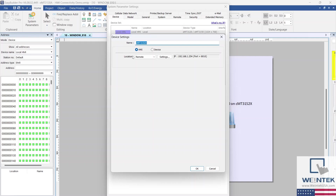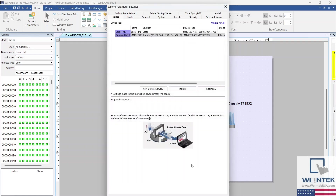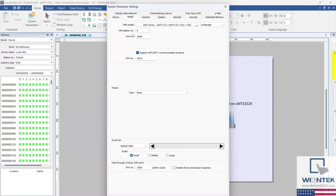Next we need to configure the IP address and port number for the remote HMI, which is 192.168.1.254. Please note that port number 8010 must be the same when configuring both HMIs. Now that the HMI has been added and the IP address configured, let's look at the Model tab. Because our remote HMI is CMT/CMTX series, we will want to enable the 'Support CMT/CMTX communication protocol' option. Our port number should be auto-populated.